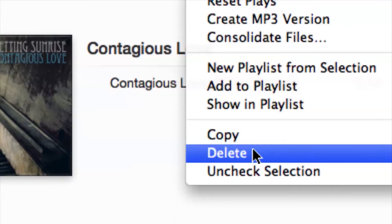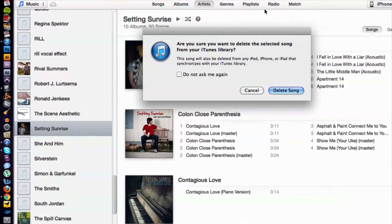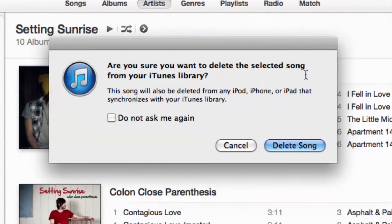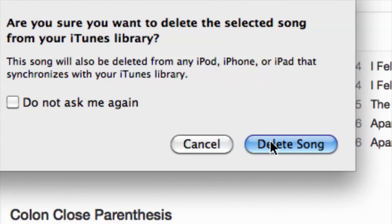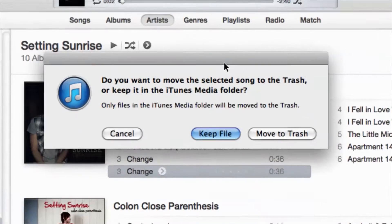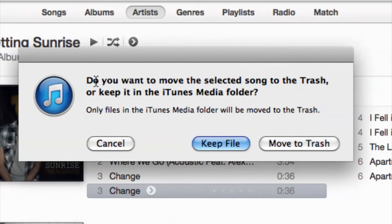Delete is going to give us a couple different options, so don't think that delete means it's gone forever. Hit delete, and then it's going to ask you: 'Are you sure you want to delete the selected song from your iTunes library? This song will also be deleted from your iPod.' That's fine, we can hit delete song here.